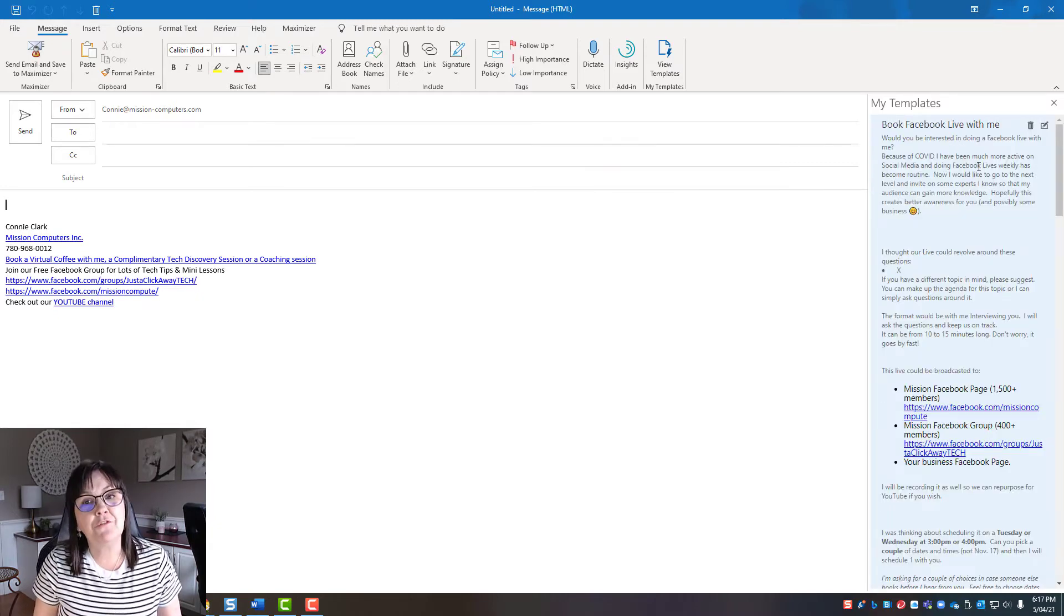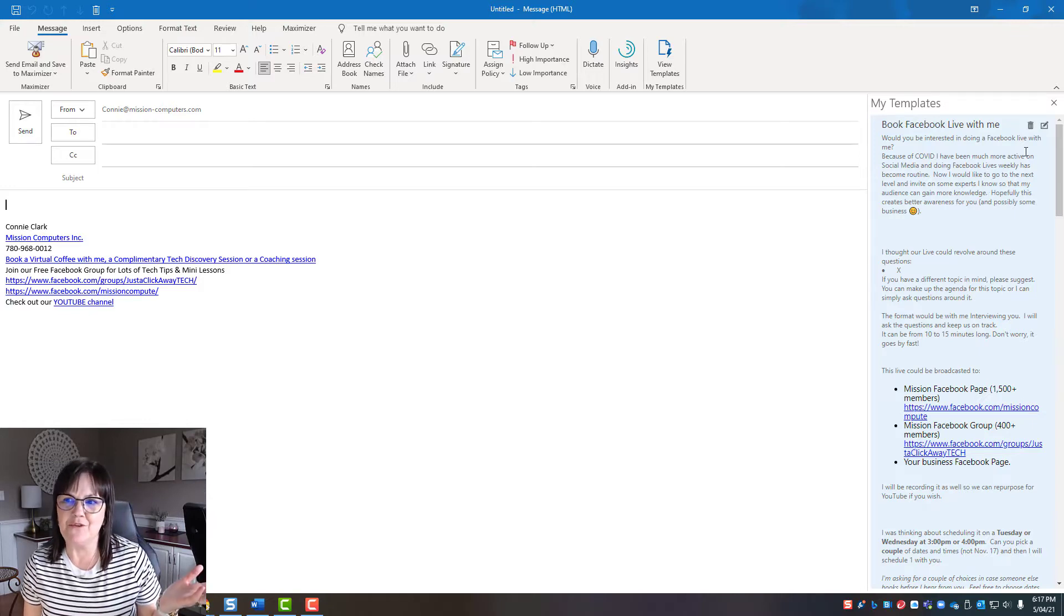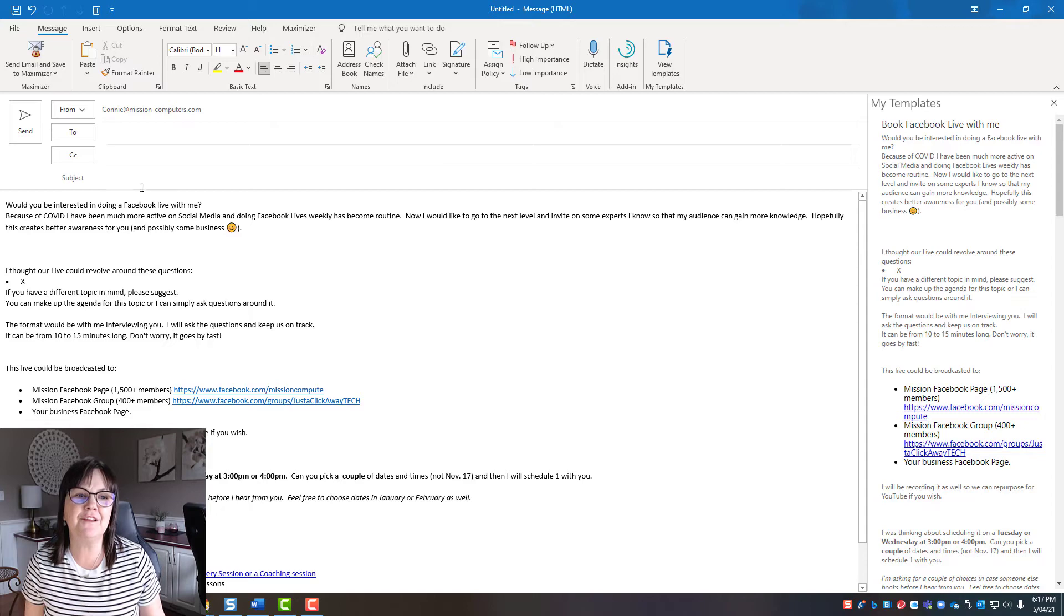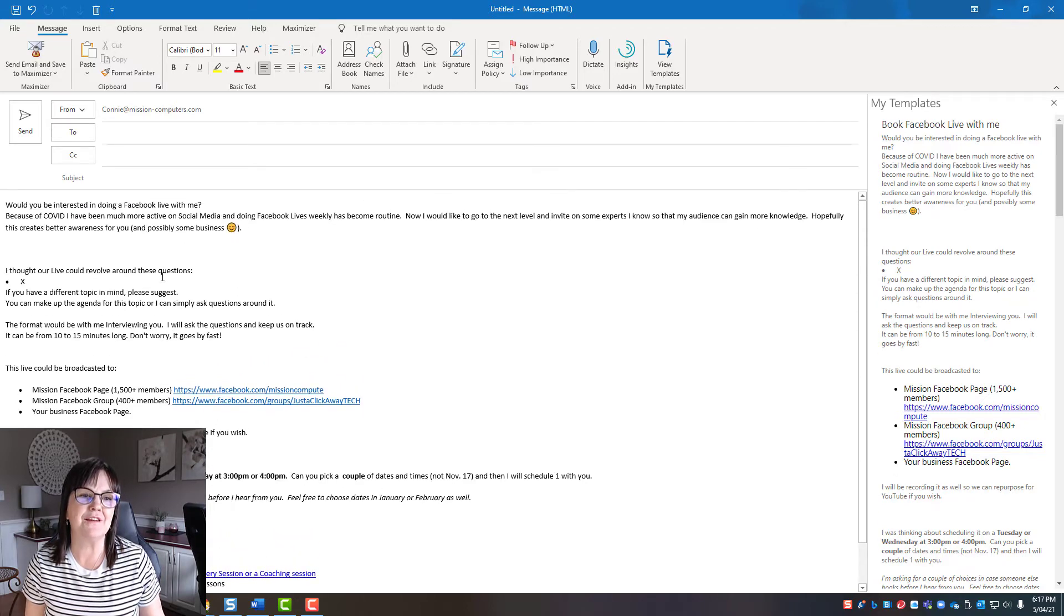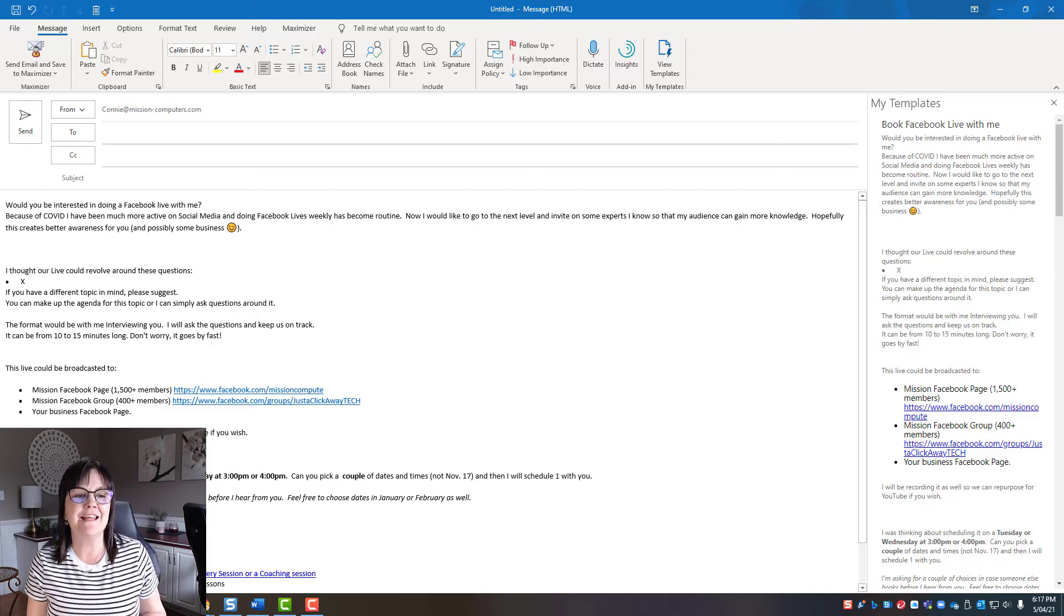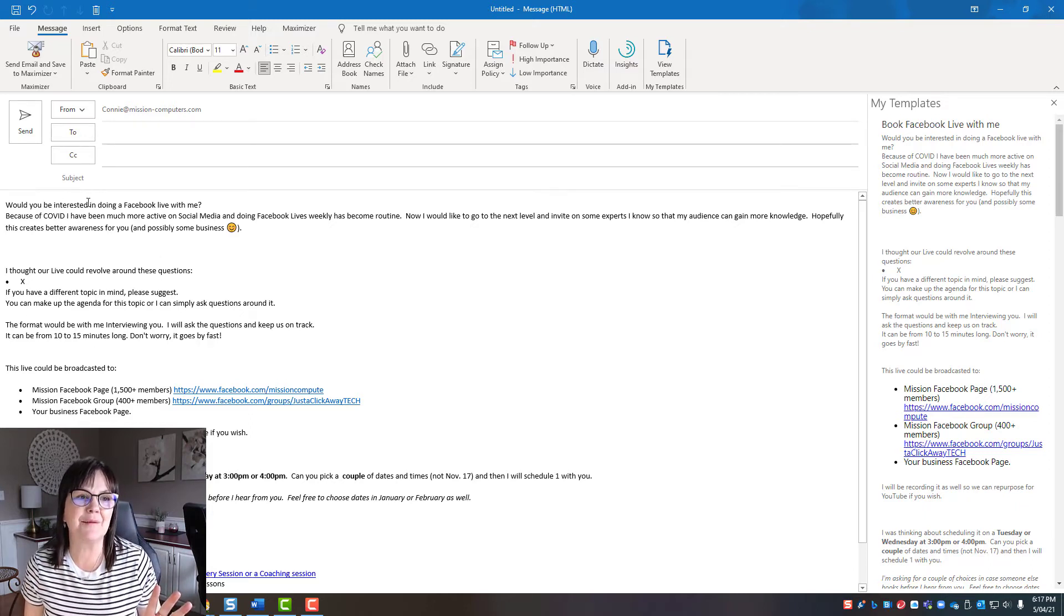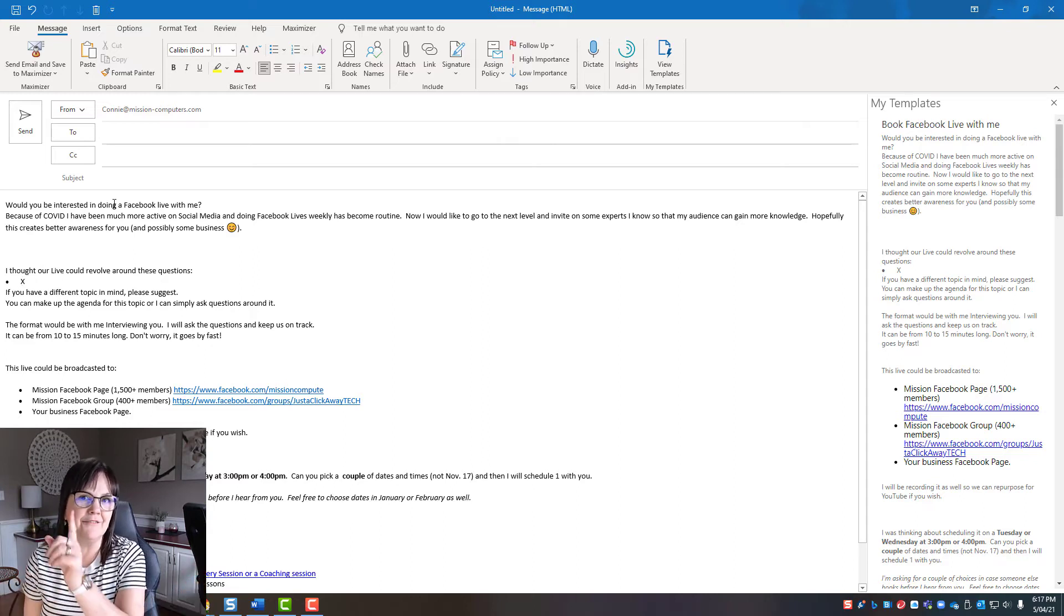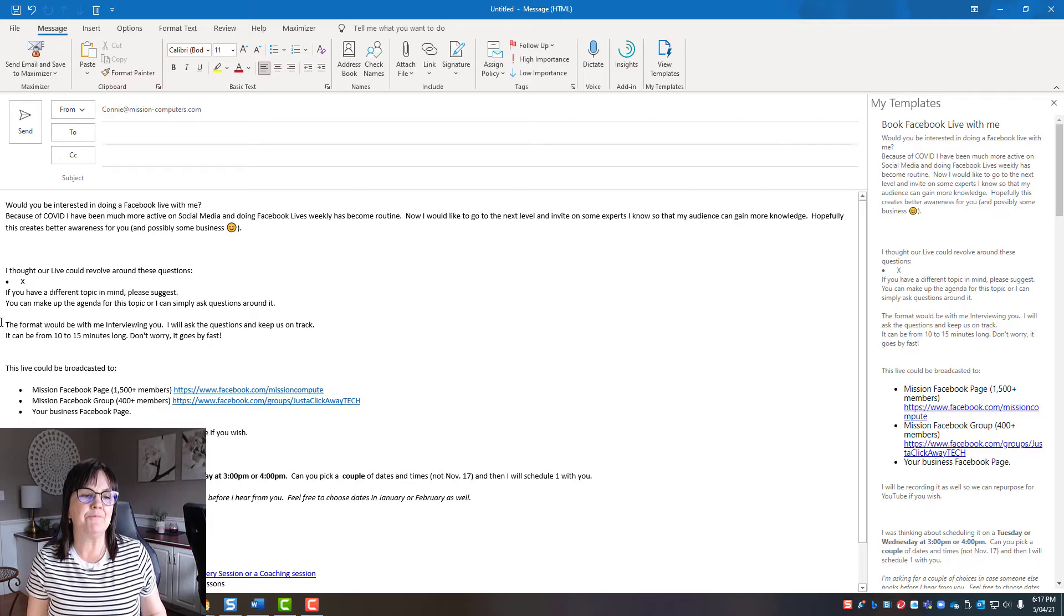Okay, so book Facebook live with me. So that's a template that I've used before. So if I just click on that, it fills my email in with all that information. And of course, I can fix or edit whatever I want in that email. So that's a quick way to make an email message to somebody. Maybe make one or two changes and hit send. A lot less typing than normally, right?